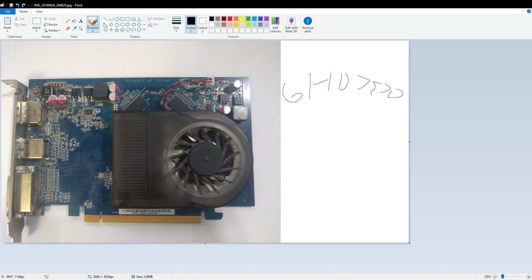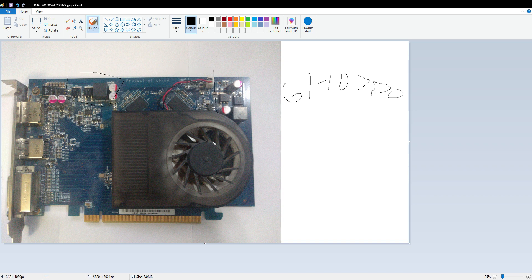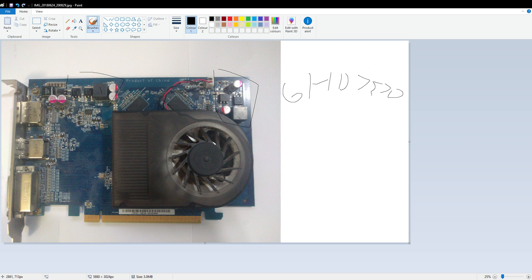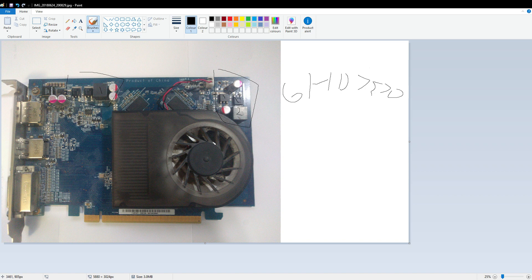Well, let's jump straight in, shall we? First, this is the Vcore VRM and it's laid out quite strangely. It's a two-phase using the same MOSFETs on both the high and low side. Specifically, they are ON Semiconductor NTD4906N.